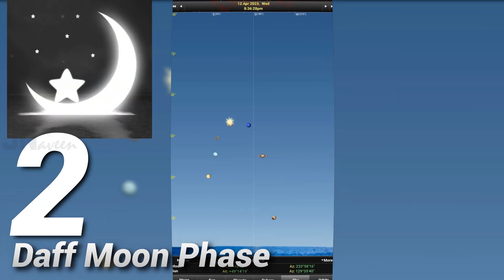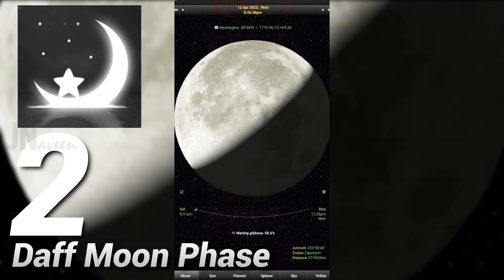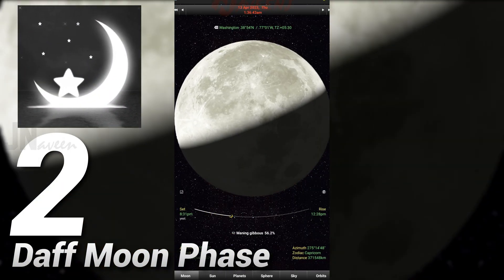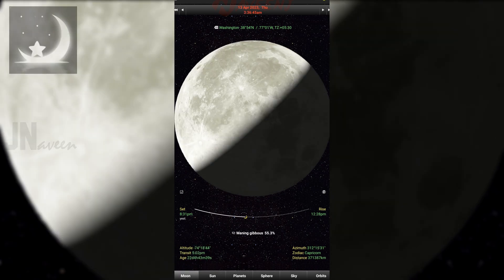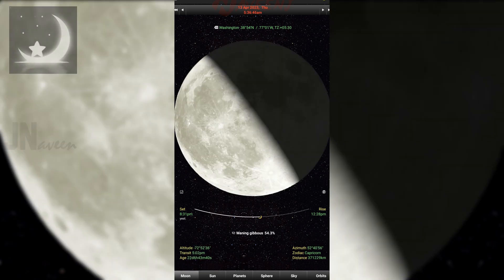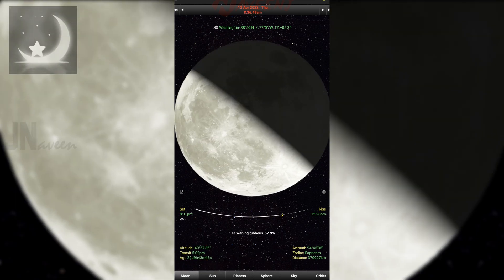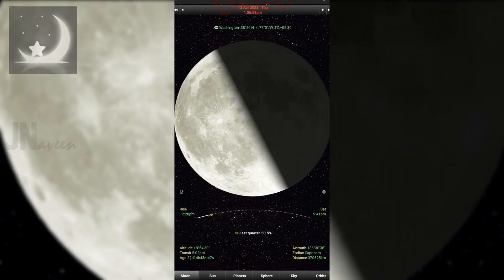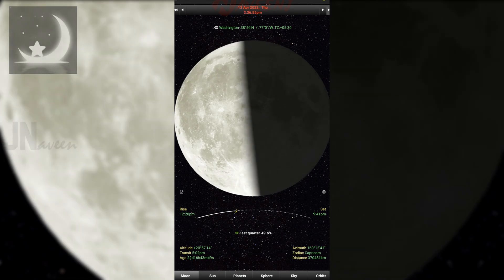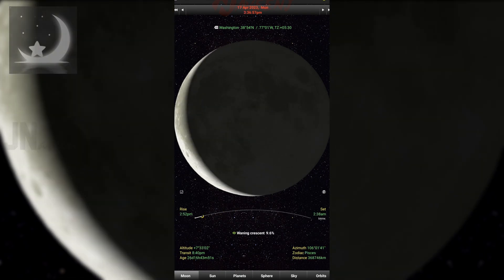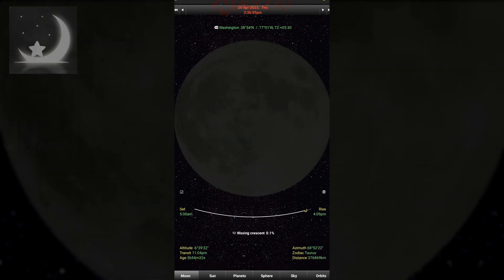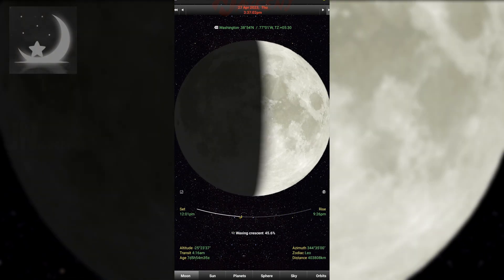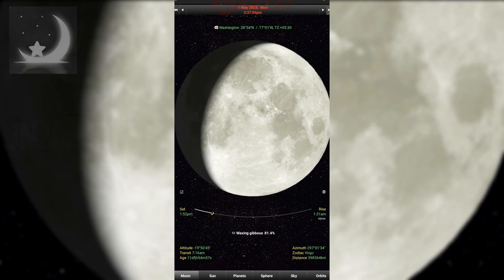Number two: Daff Moon Phase. Daff Moon Phase is one of the best moon phase and lunar calendar apps available. It displays the current moon phase as well as a full moon phase calendar, as well as detailed information on lunar eclipses, solar eclipses, day length, the sun rising and set times, and other topics.